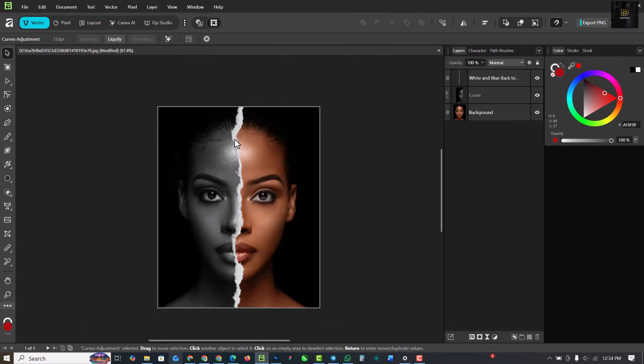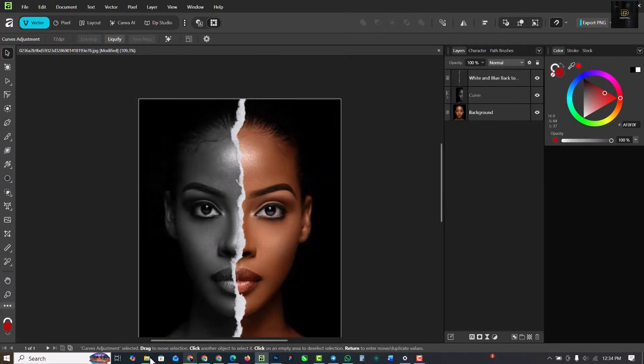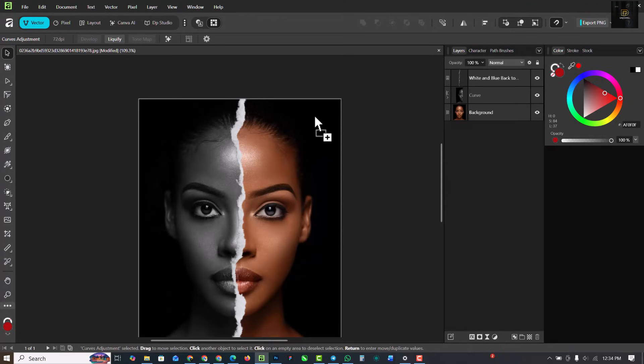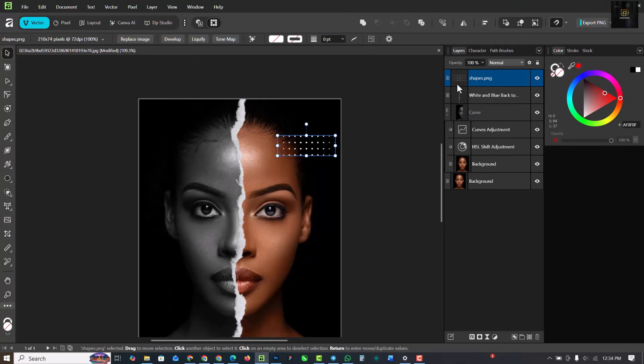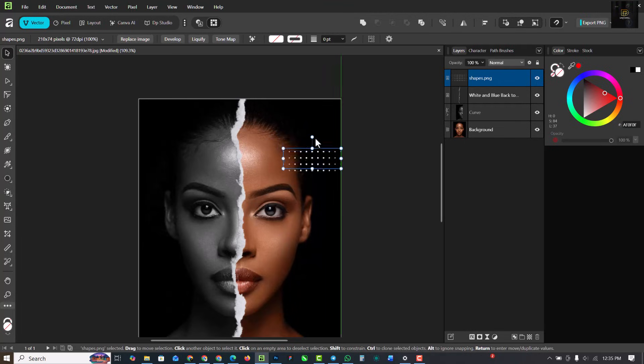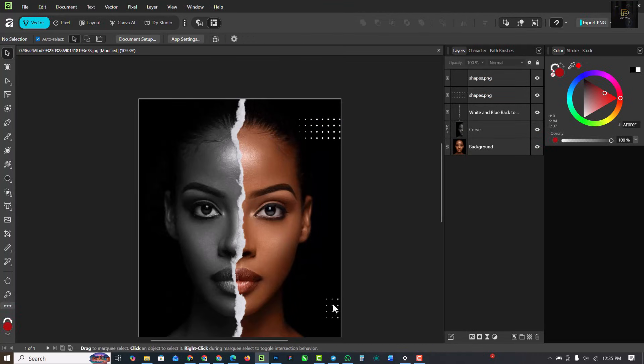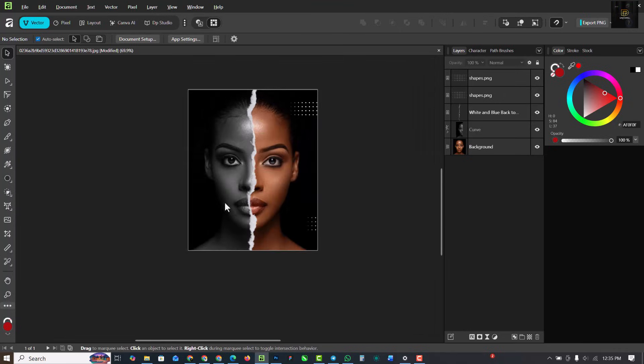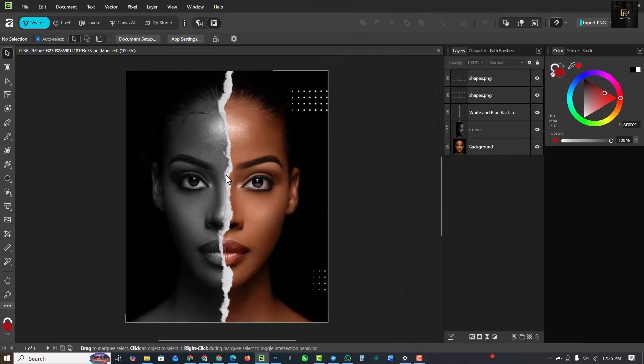So you have the torn paper. One side is a different image and you can throw in some special effects like this. And make sure it's not inside of the clipping mask, so I'm just going to drag this outside. So like I said, to get all of this the link is in the description of this video.